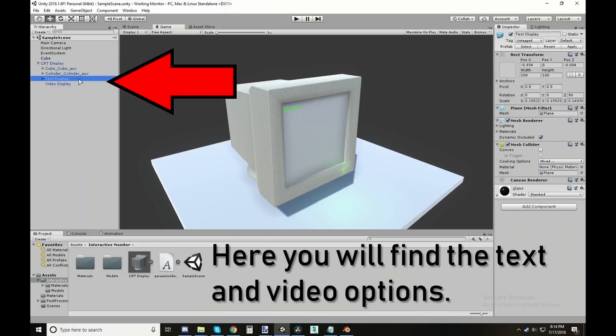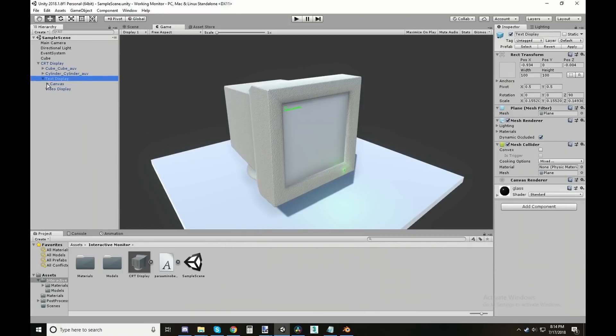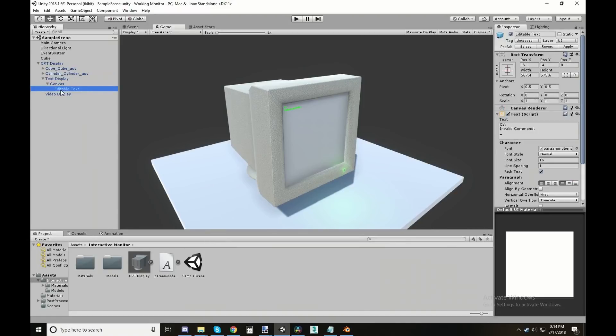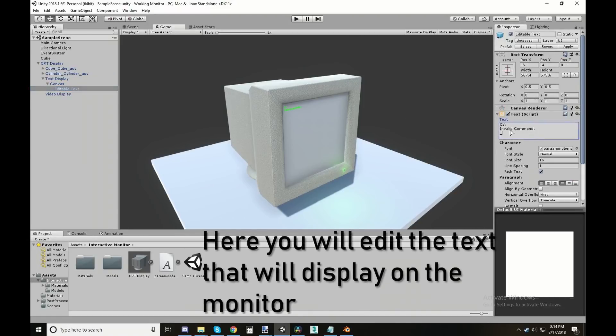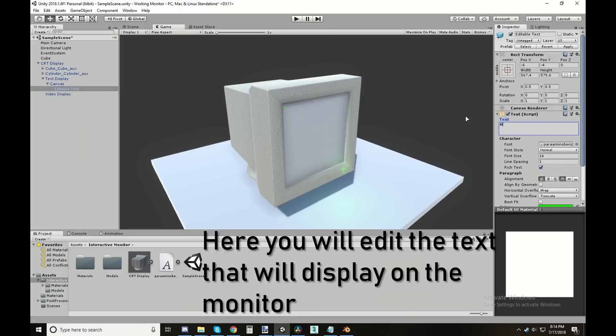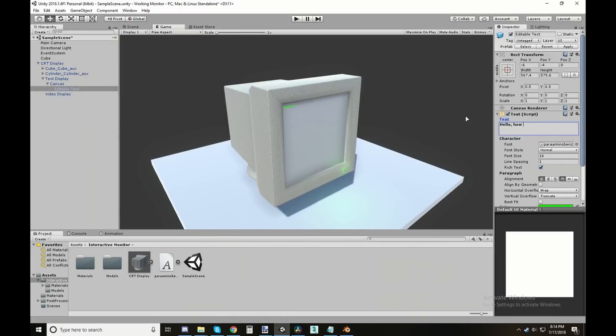The next one is something called the Customized Monitor Interface, and this is a 3D model of a computer where you can change the text that's actually on the computer. It's a nice little one if you're looking to populate a game with some random computers that might say different things or just have some general filler text.